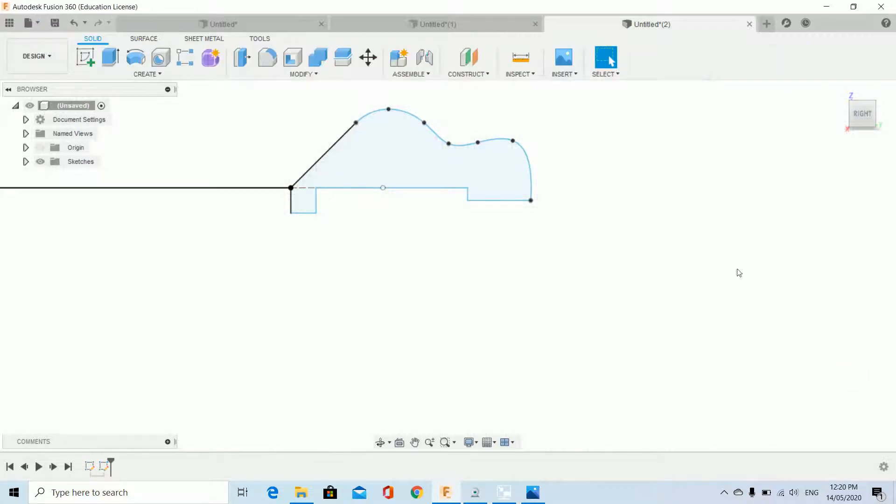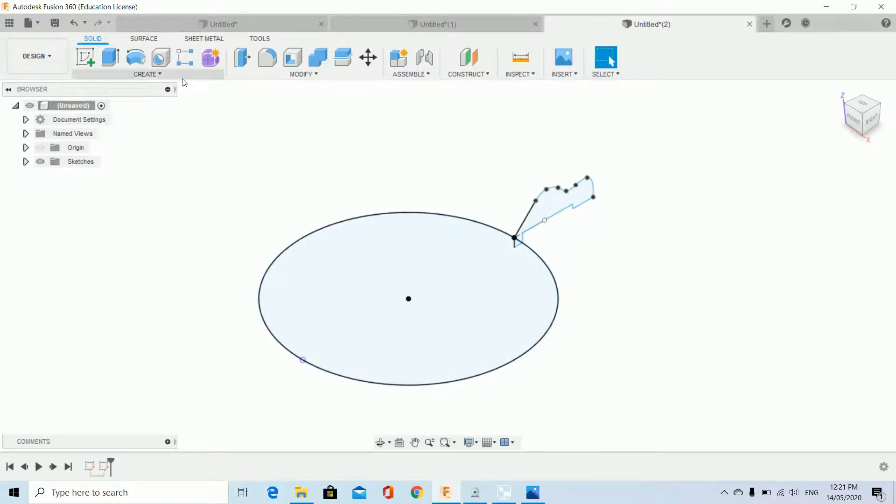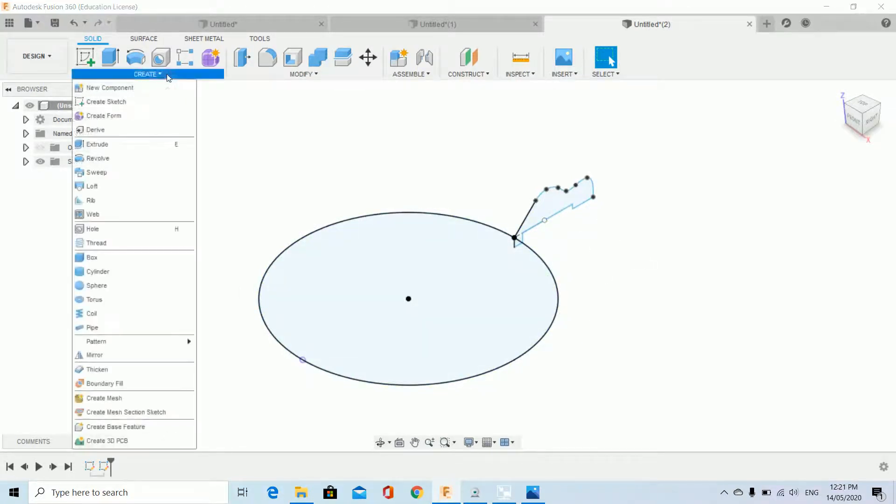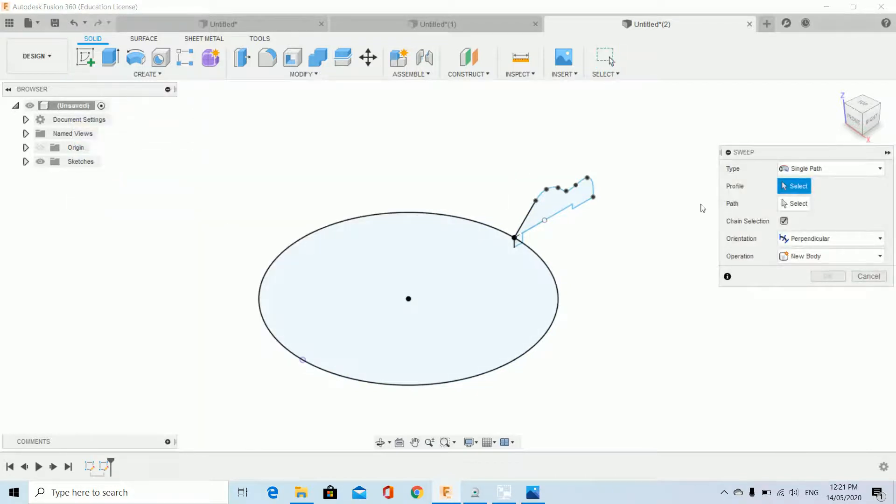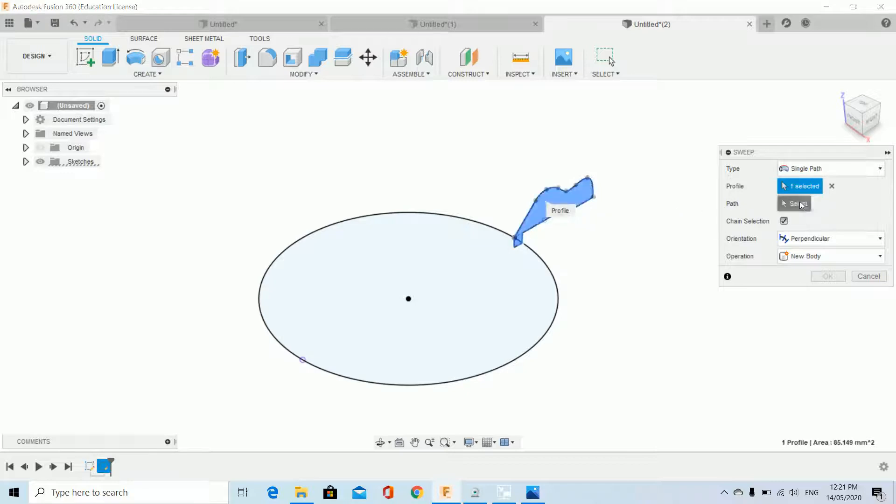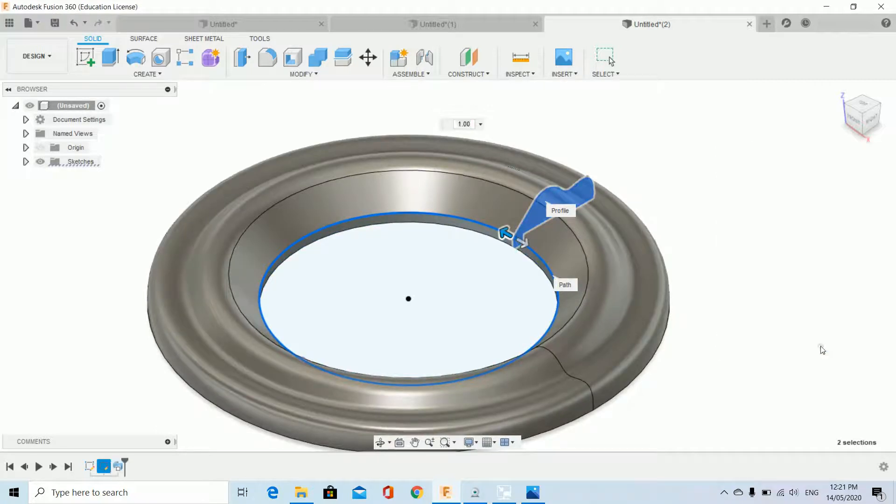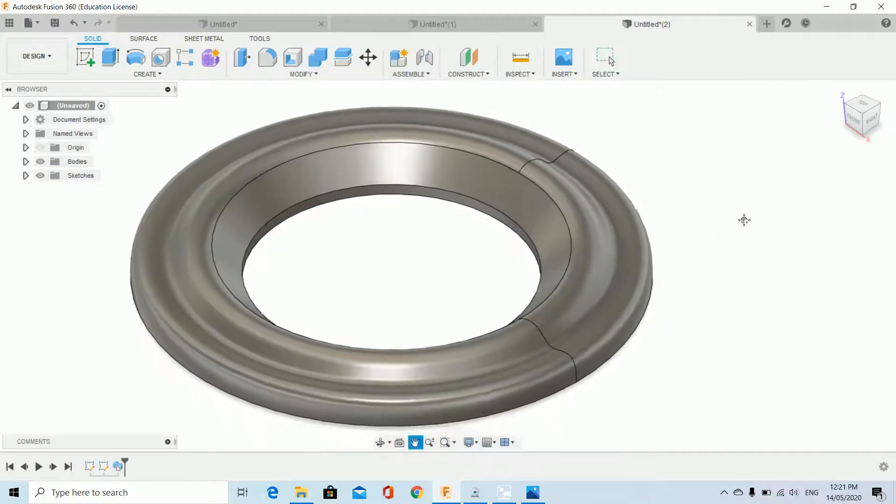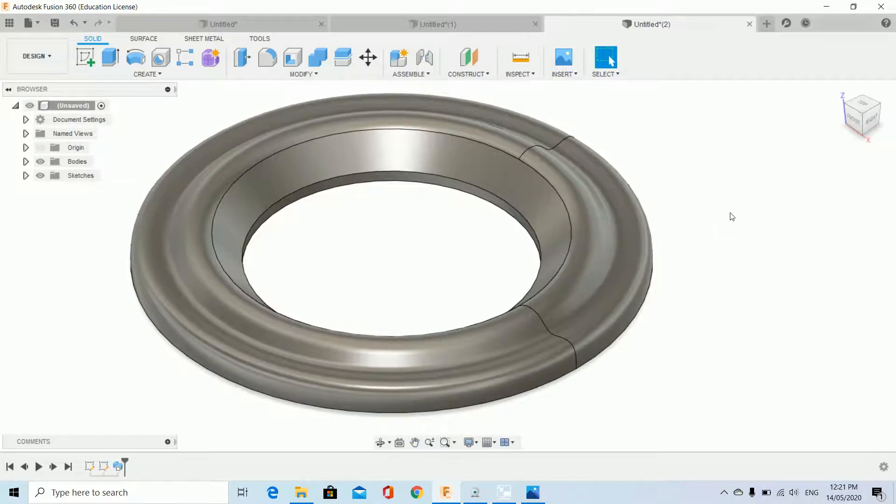Finish sketch. Go home. We can end up using the sweep command to bring this around, so we go create sweep. Select profile, select path, okay. That was pretty damn easy as well.